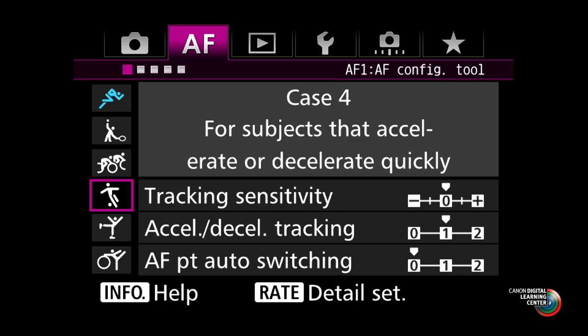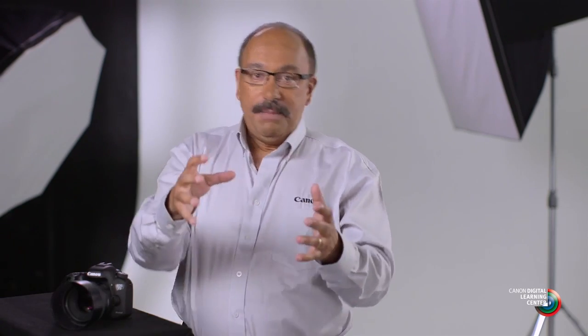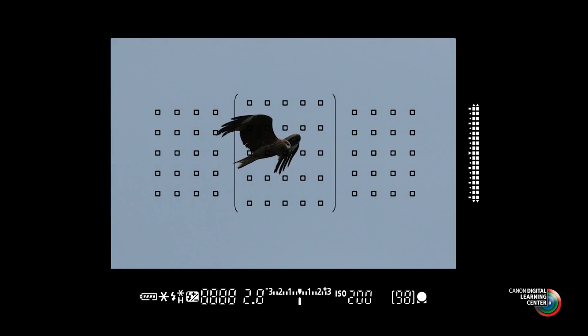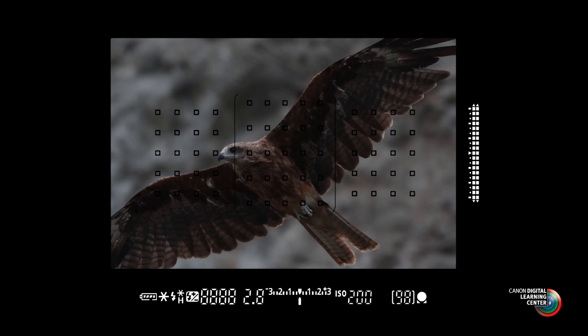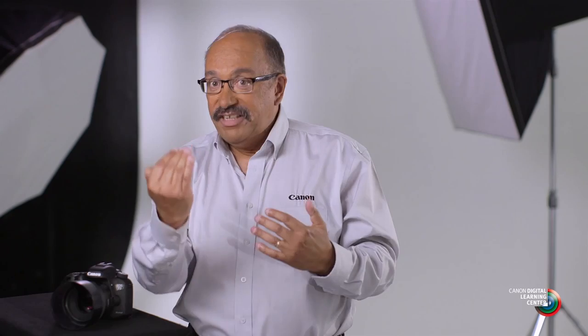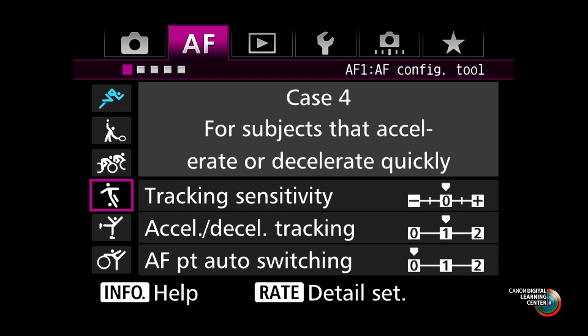Case four: subjects that accelerate or decelerate quickly. This is another very important one. Sports and wildlife photographers know there are many situations where you don't have the luxury of focusing on something moving at a steady continuous pace. Basketball photographers working under the hoop with short focal length lenses, wildlife photographers with subjects darting erratically to avoid a predator, birds in flight — so many situations where you want the system to react to changes in subject speed. It may stop and start suddenly, slow down or speed up suddenly. Case four tells the camera to be ready for this kind of movement. It'll still accommodate a certain degree of continuous steady movement, but it's much more ready to react to sudden changes.